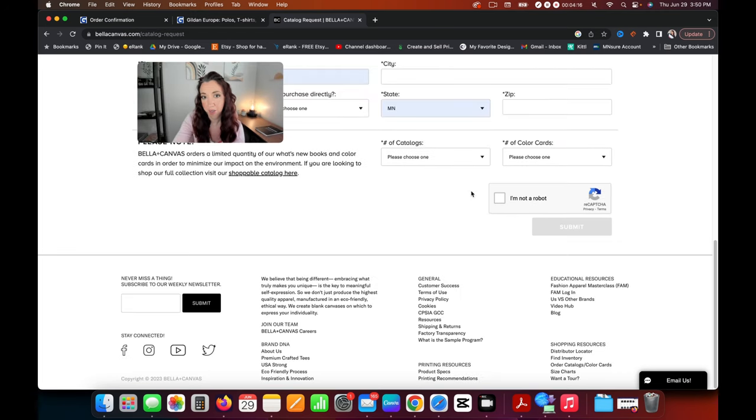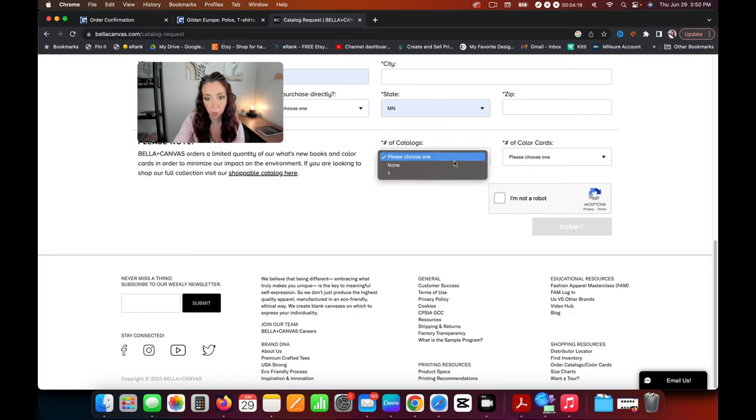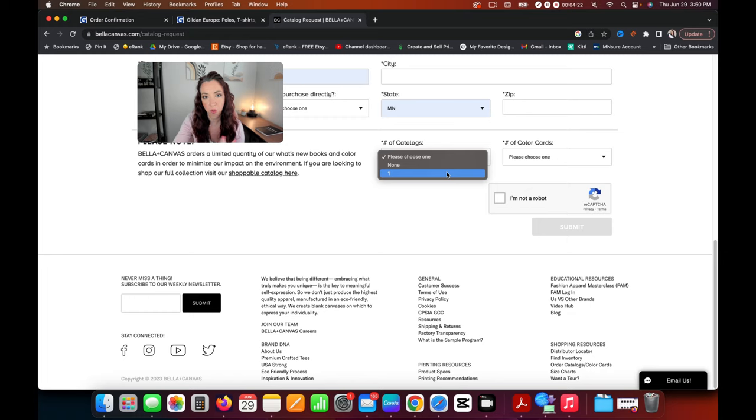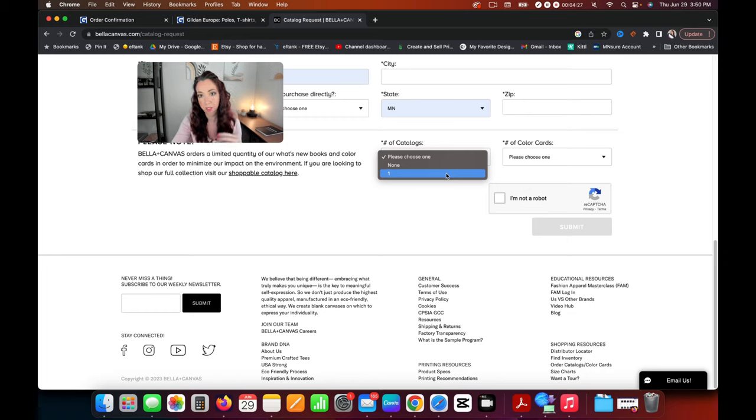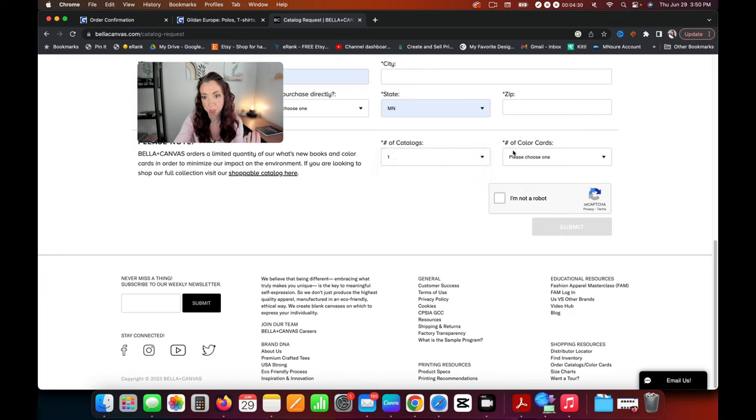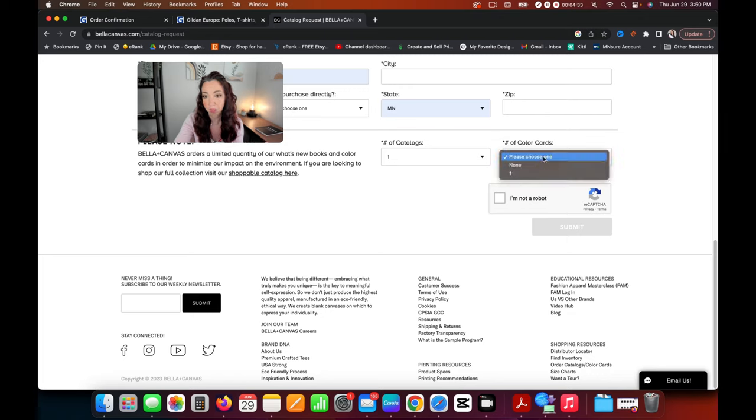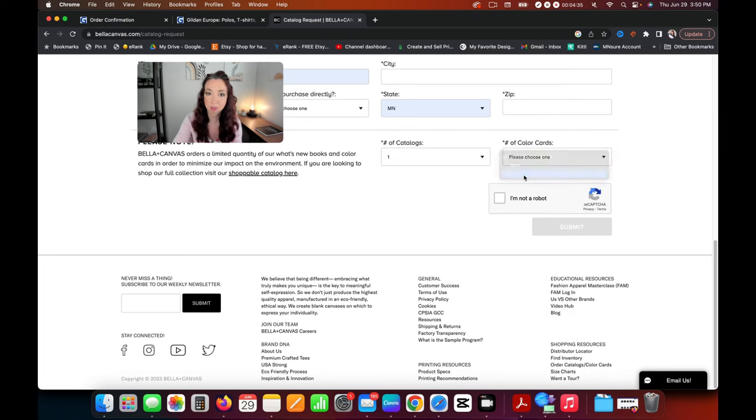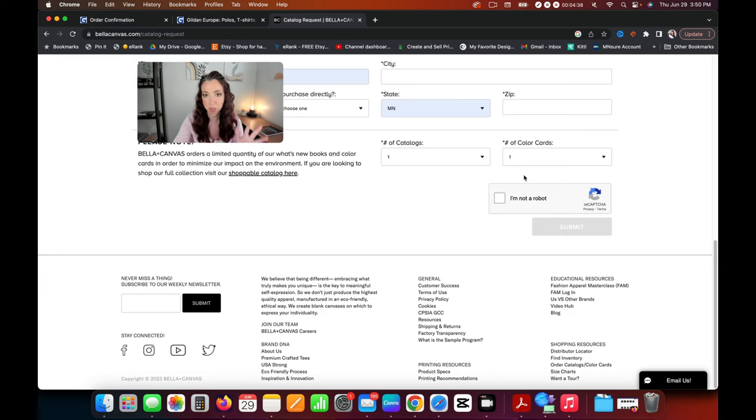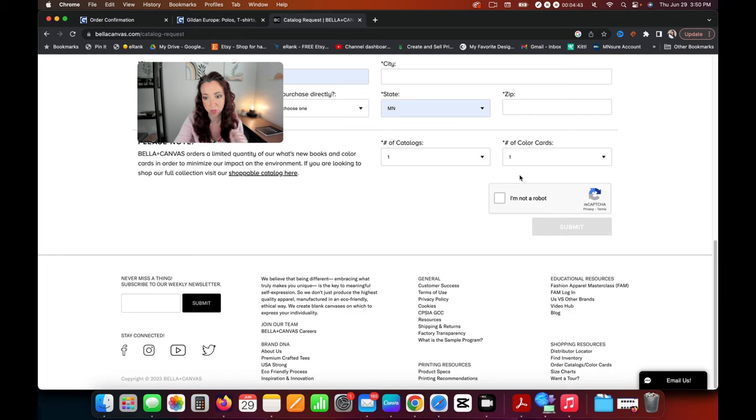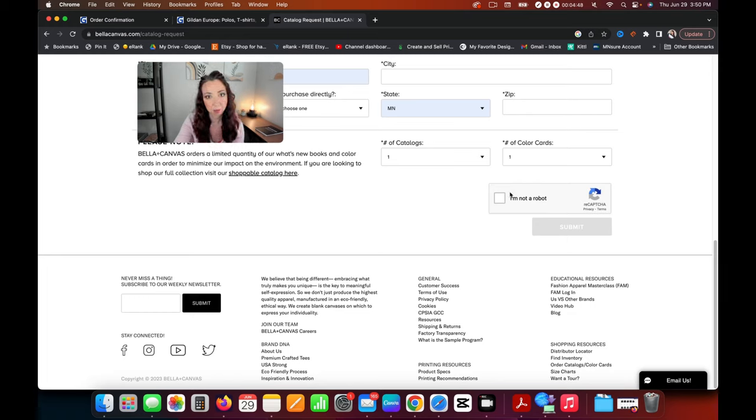With Bella and Canvas they give you a couple options when you're ordering. One is for the catalog and that is for their what's new books, which goes through some of the different products and offerings that they have in a little bit more detail, which is nice to have. And it's all free. And then number of color cards - this is the important one. This is the one that will have the color chart to help you see exactly what those colors look like on those little swatches. Once you've got your information filled in, you can go ahead and submit that.